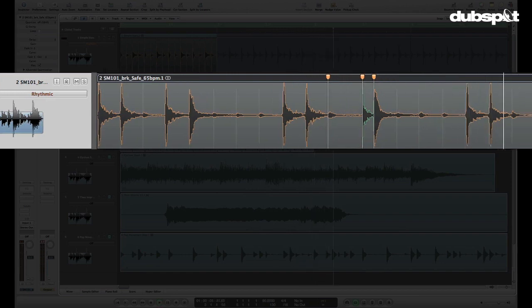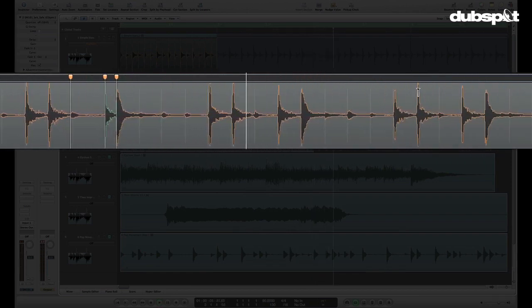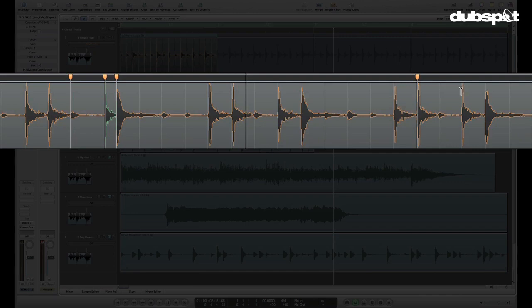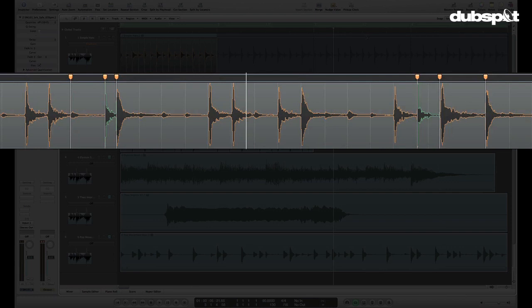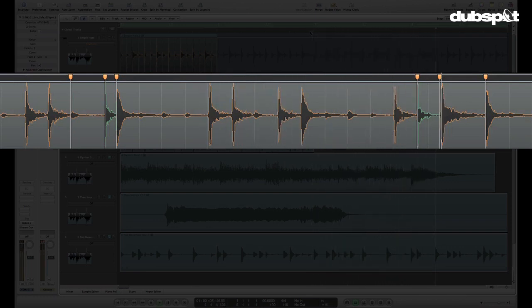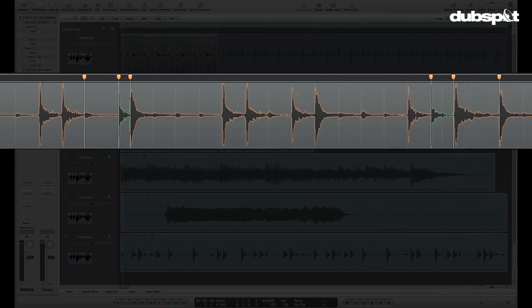And I'll do the same thing back over here. I'll put a marker there, one there, and I'll grab this guy and I'll bring this a little bit later so the pattern's a little bit different there. So now I've got a little bit of a different pattern.